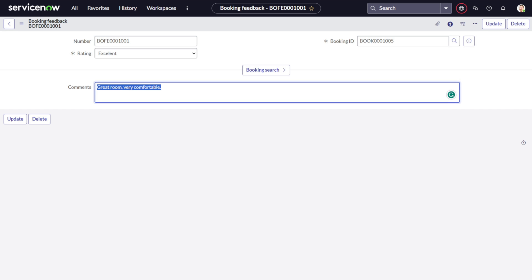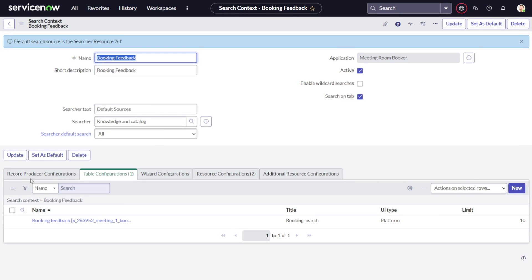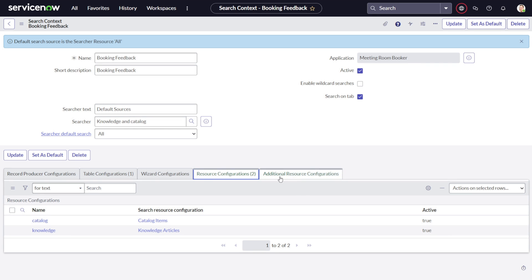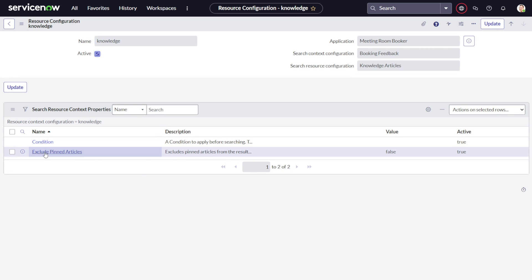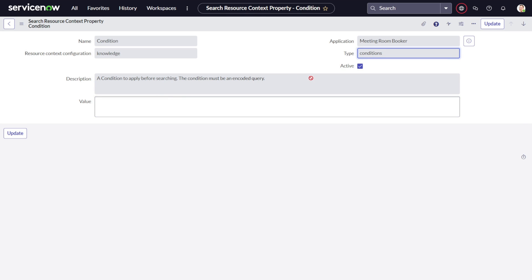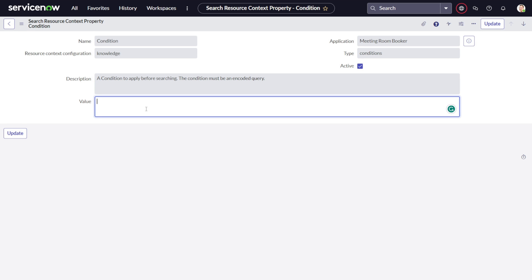You can play around with the configurations as you like. If you go to the contextual search settings, there are tons of configurations: record producer configuration, table-based configuration, and result configuration. For example, under knowledge articles, you can define conditions — if I click on conditions, you can see you can enter an encoded query that will be applied during the contextual search on knowledge searches. That's all the features, and in today's tutorial we've seen how to add contextual search on a custom table.